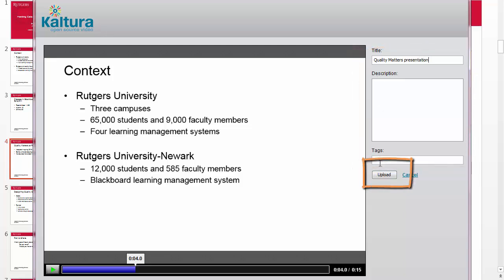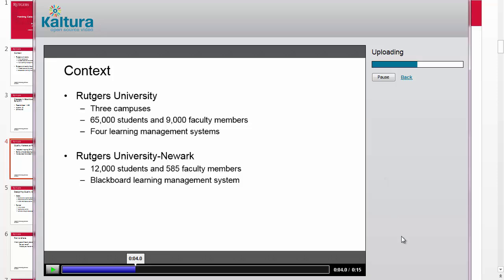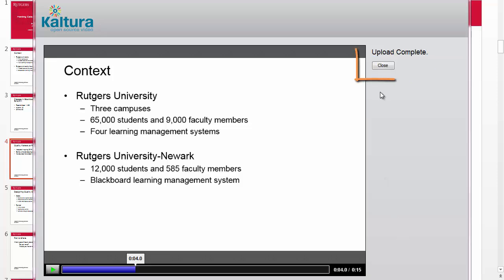Finally, click Upload. When the upload is complete, click Close.